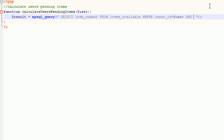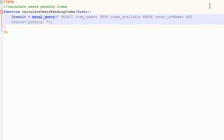And the status of the item equals 'pending'. So again, in your items_available table you can have several different items with different statuses. One of them can be trade completed, one of them could be pending review, one of them could be active when it's ready to trade and people can offer it.